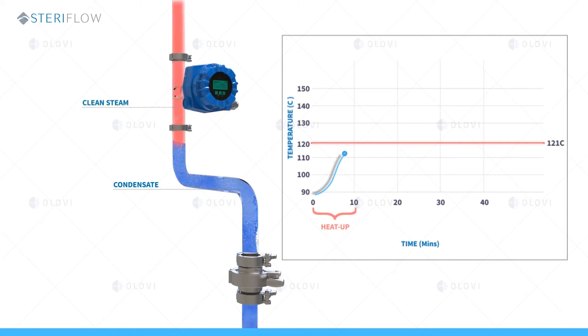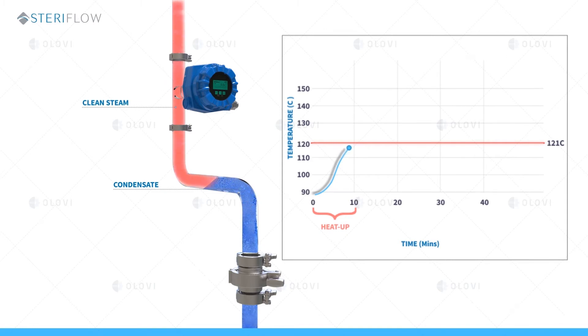Heat up ends when the system temperature reaches 121C. That coincides with the condensate levels falling below the level of the temperature sensor.